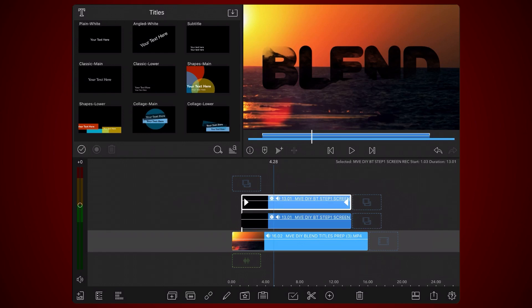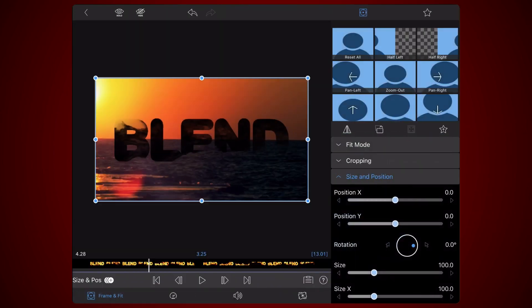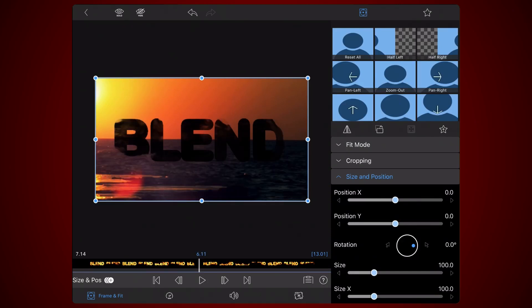Edit the clip. Tap on the Frame and Fit tab if it's not already selected. Expand the blending section and change the blend mode from Silhouette Luma to Screen.